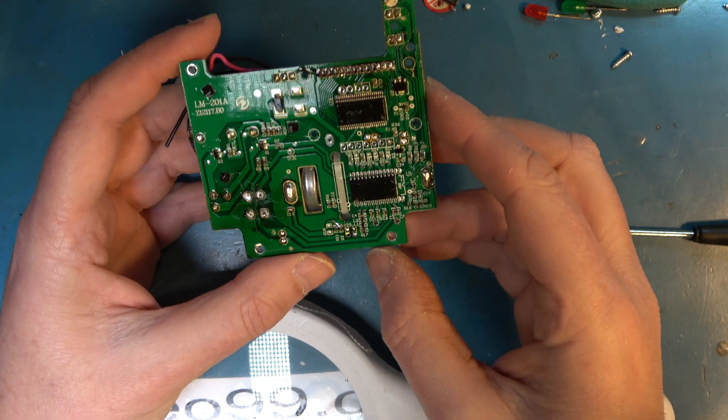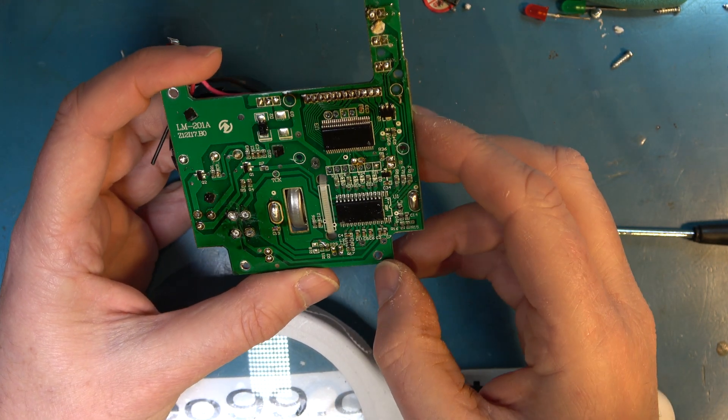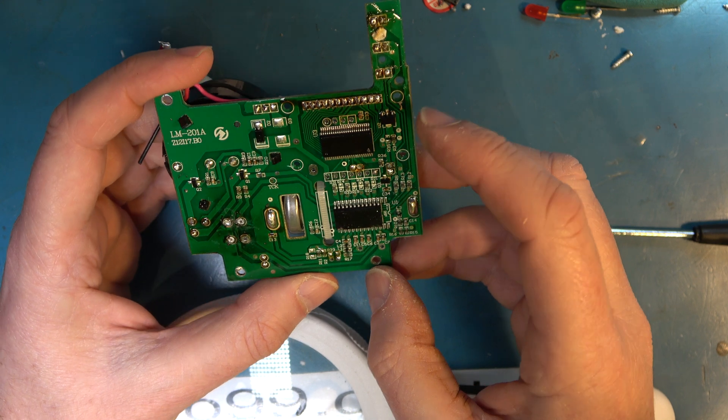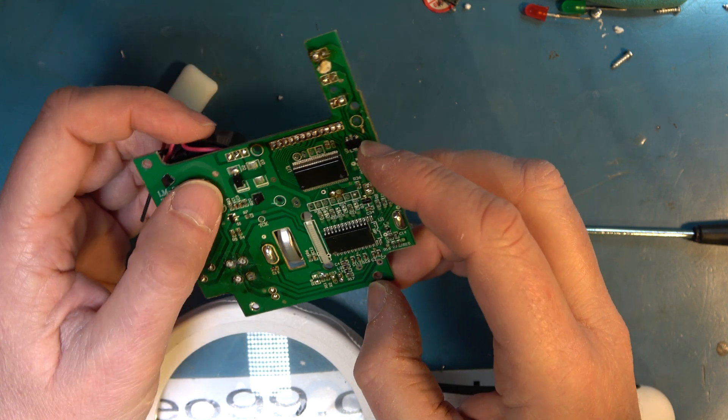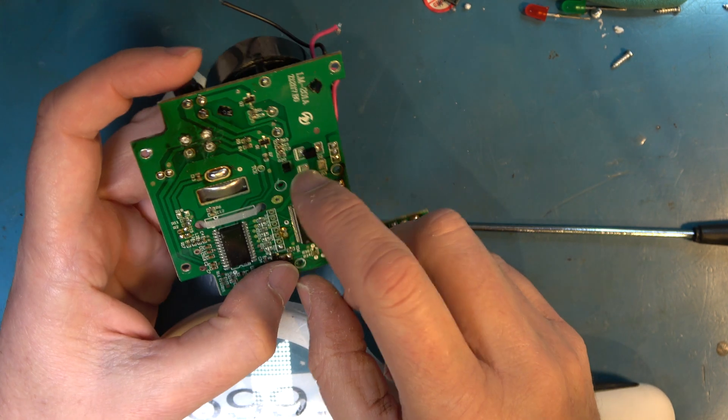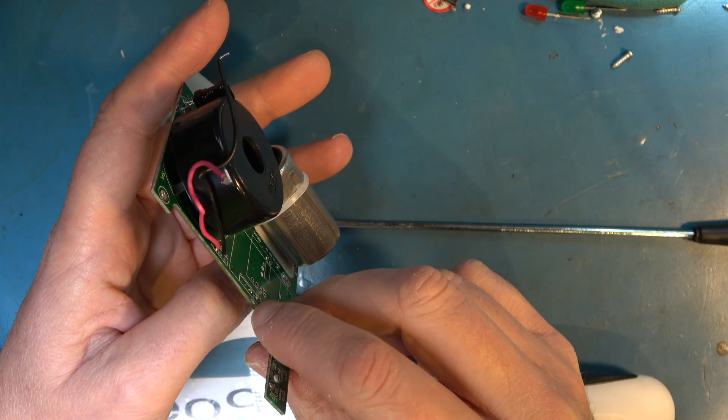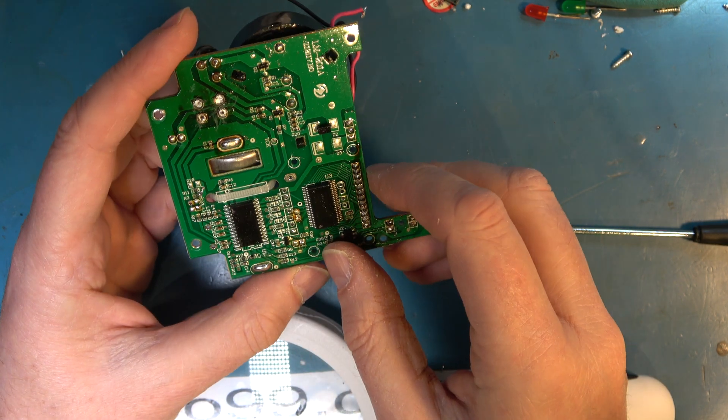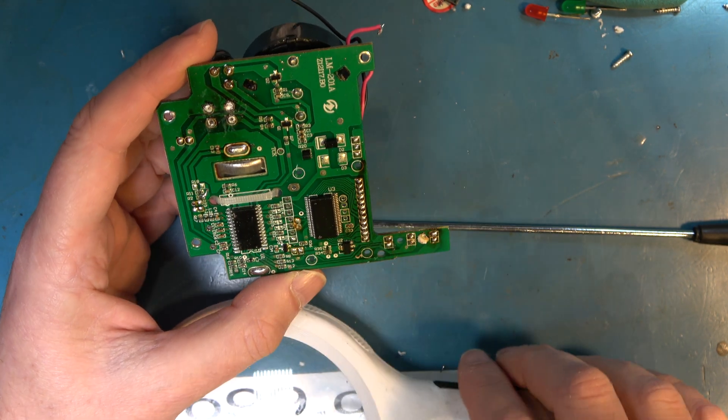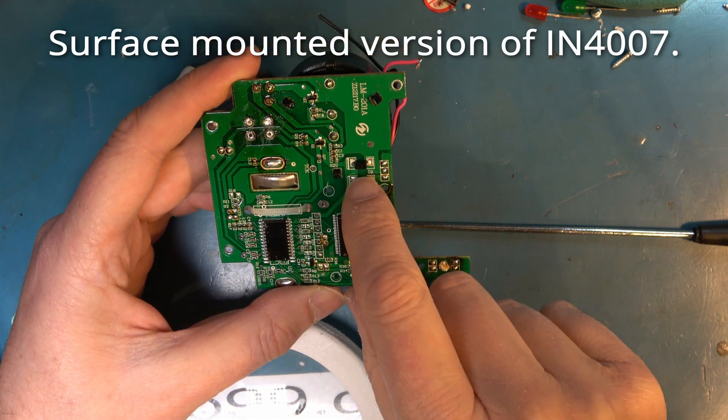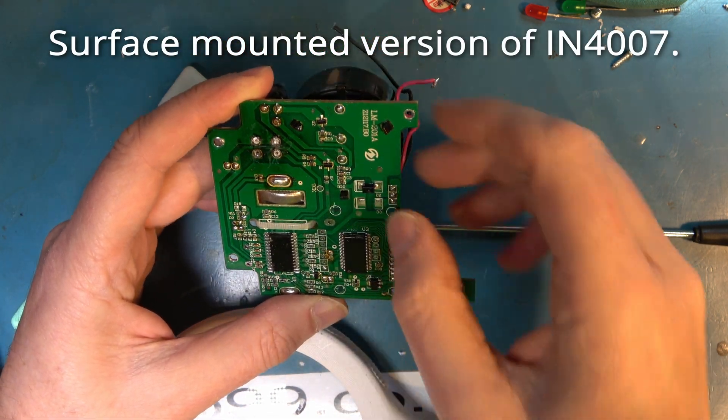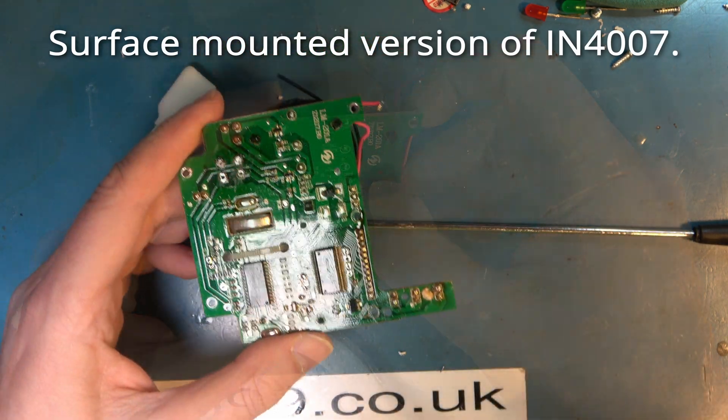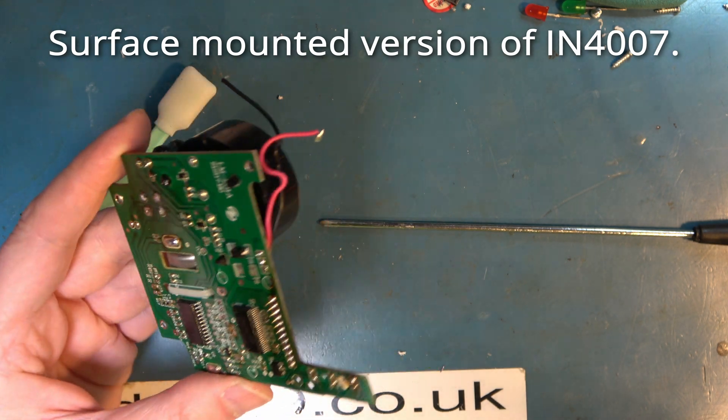On the underside, well the ICs aren't going to be any use to us. We have a transistor there. Diode. I believe that looks quite a meaty diode that. So we have a diode there and it's marked M7. Perhaps that's useful. A decent sized diode.